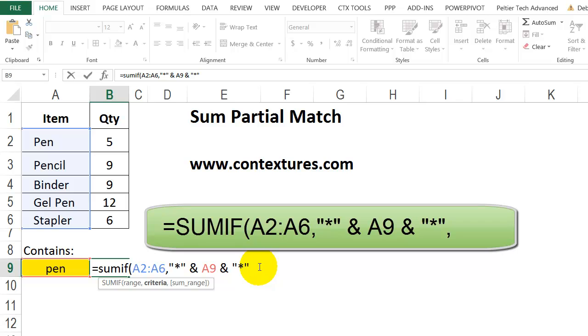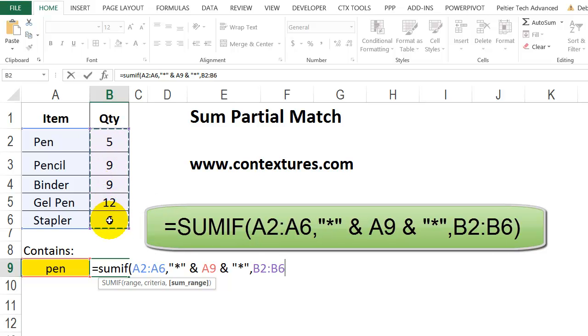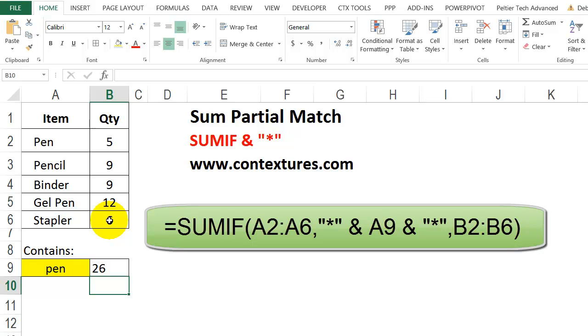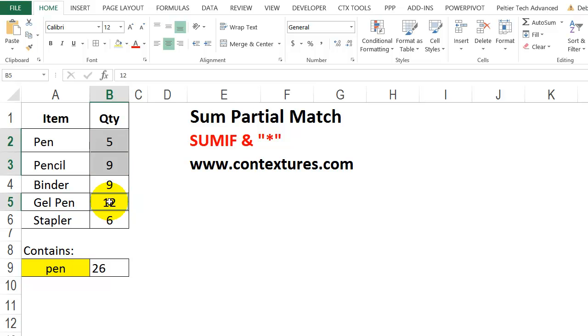Then a comma, and tell it what to add if it finds that string. And we want it to add these quantities. Close the bracket and press enter. So here it found pen, pencil, and gel pen, and those numbers add up to 26.